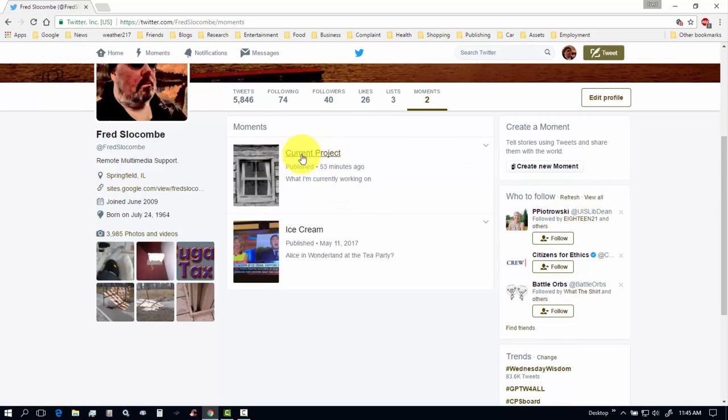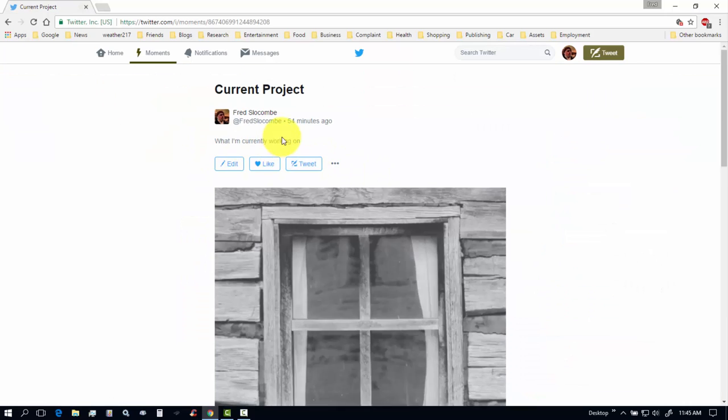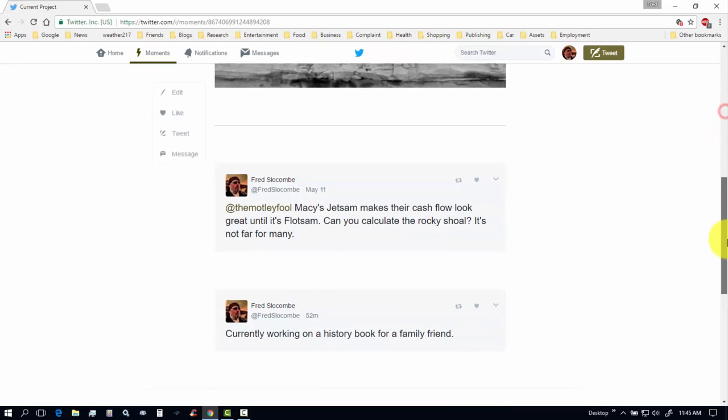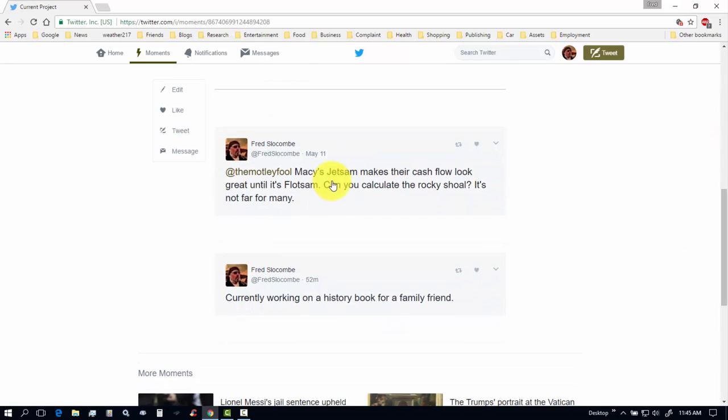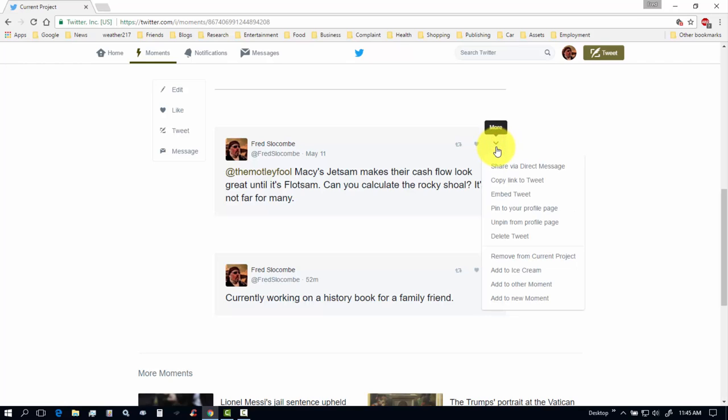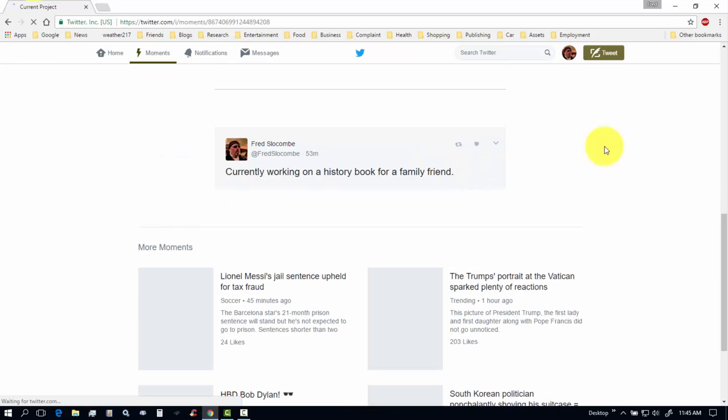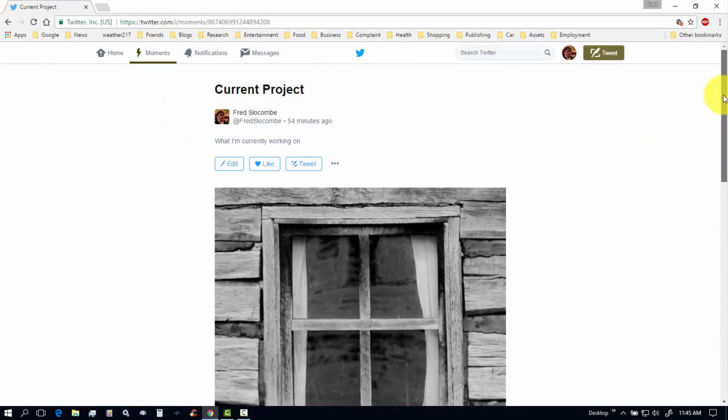Moments are a way of organizing tweets into certain categories. Like lists. But, these instead of being sources, they're actual content. Like, my current project. This just has what I'm currently working on. I don't know why that's in here. That's not supposed to be on there. All right. It's not supposed to be on there. So, what I need to do is remove from the current project.